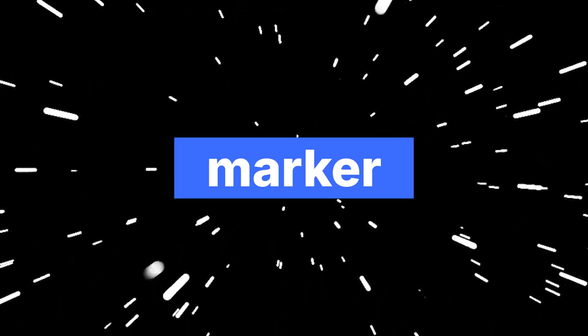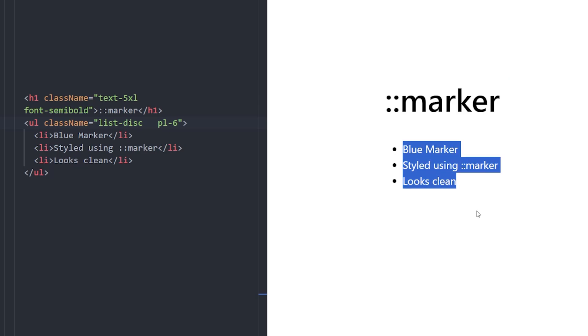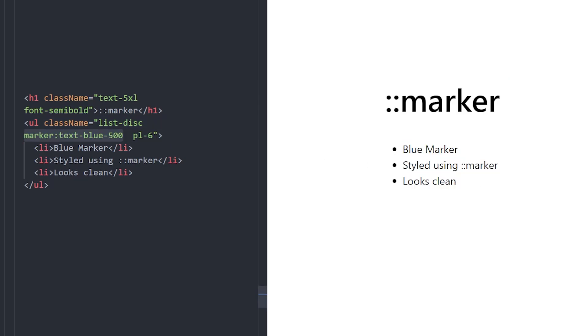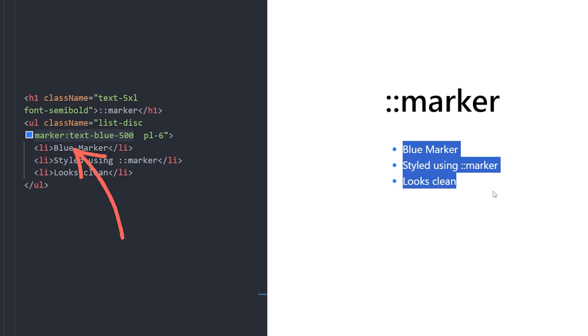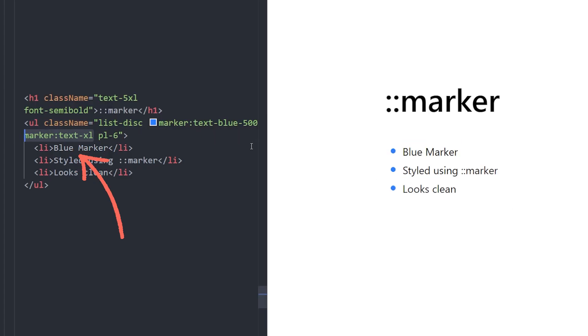Number 9. Marker. Did you know that you can style list bullets using Marker class name? This means you can change the color, size, and even font style of the bullets themselves. In this example, we are using Marker TextBlue500 and Marker TextXLarge to change its color and scale.